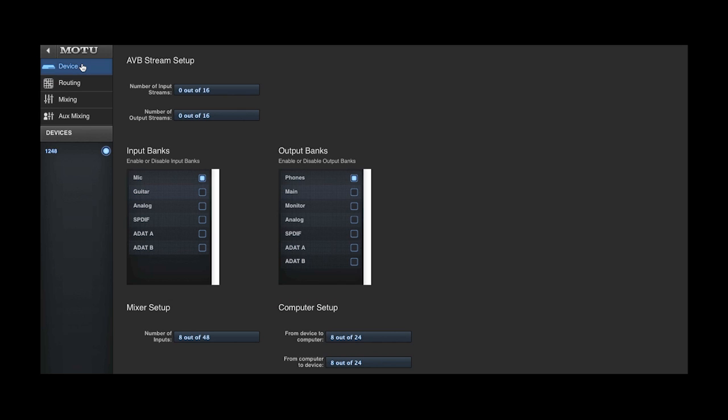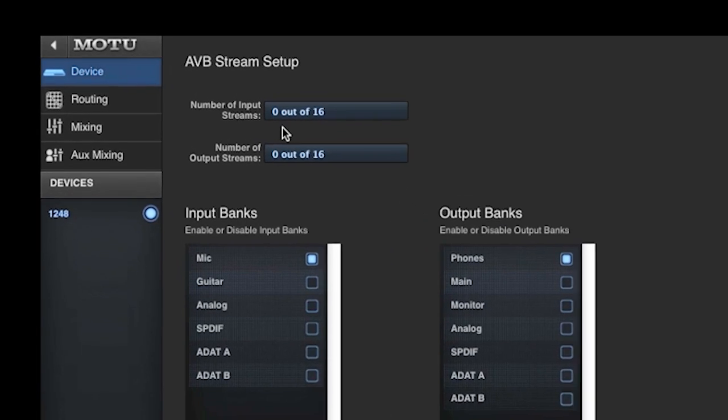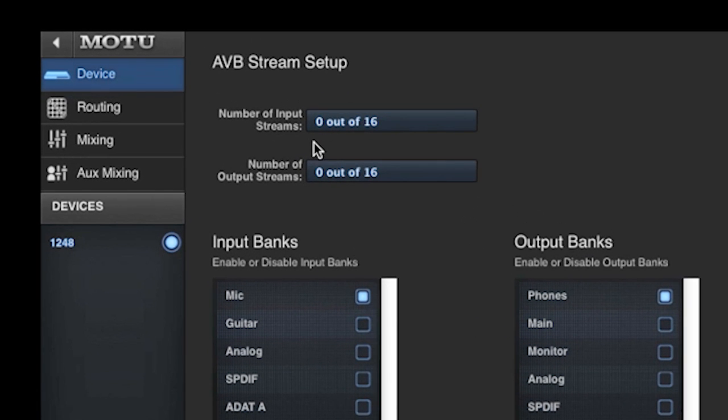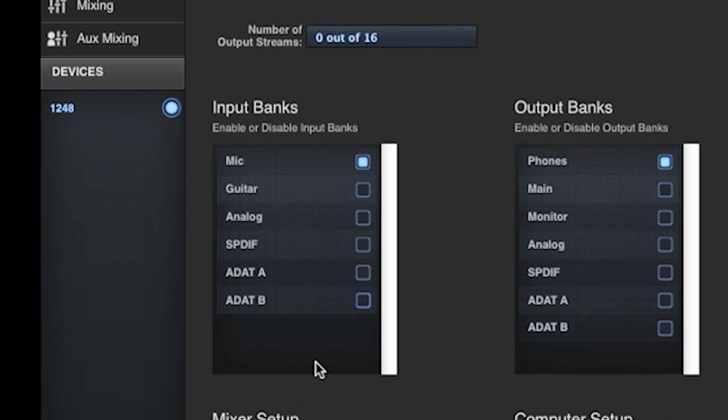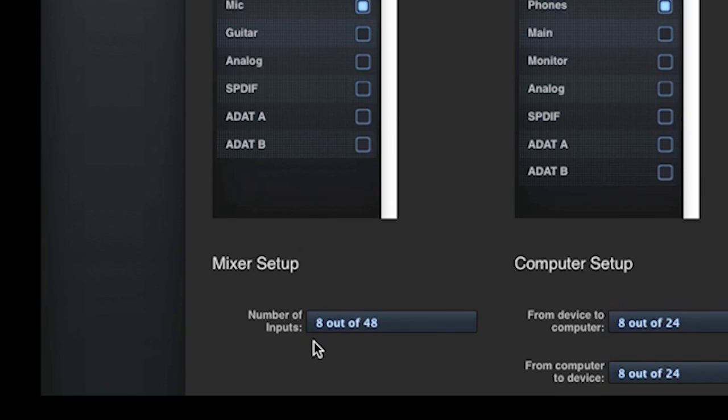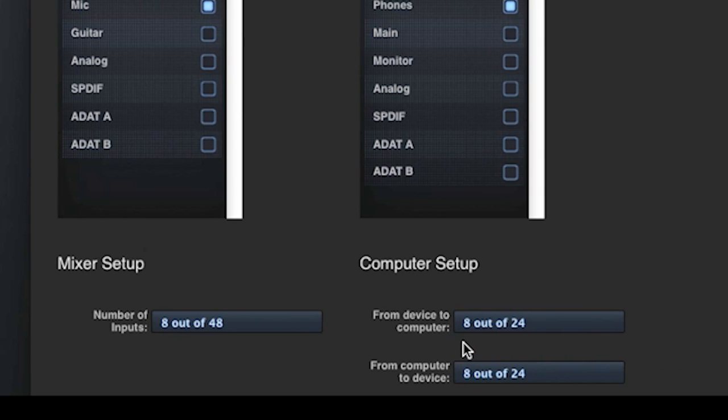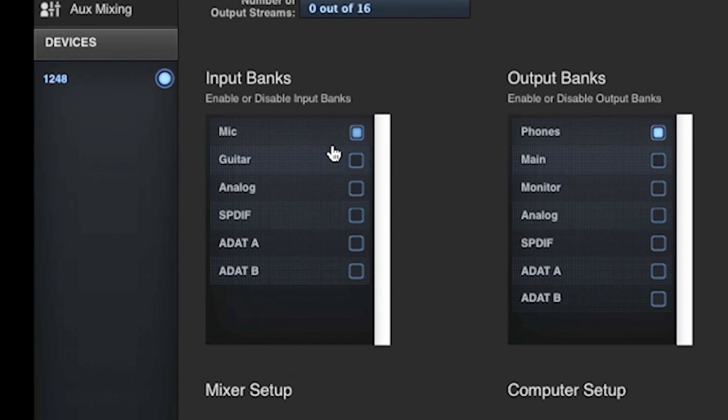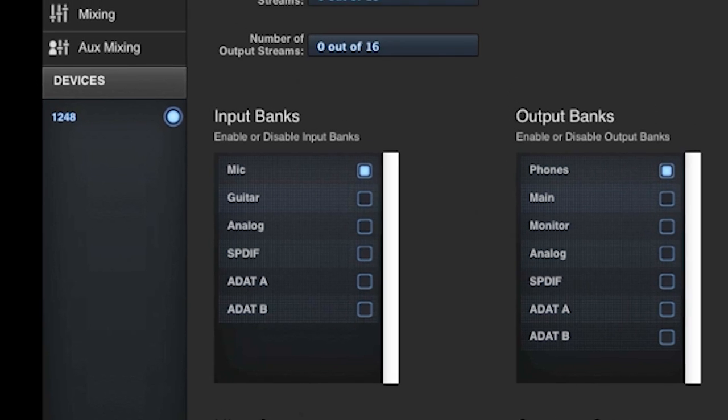Did you know that you can hide sources and destinations to simplify the grid? For example, here we see that I've disabled AVB streams, I've limited the onboard mixer to 8 channels of input, I've limited the computer input and output to 8 channels, and I've disabled all the physical inputs and outputs except the mic inputs and phones outputs.